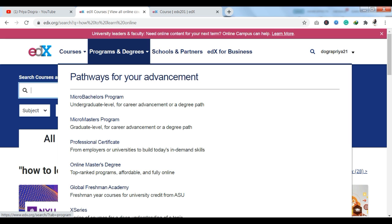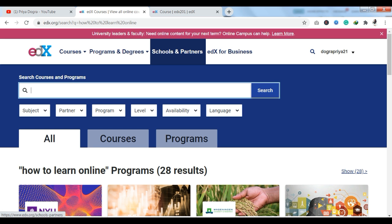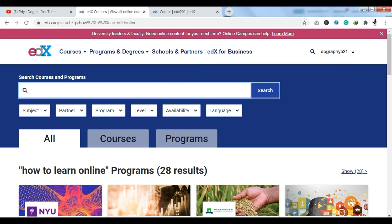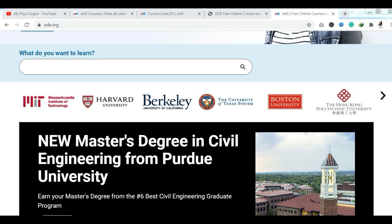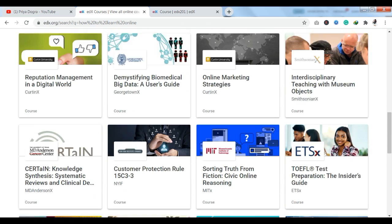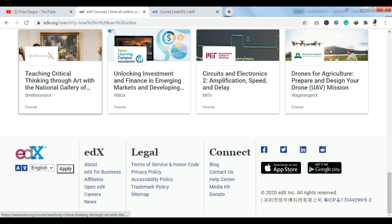If I talk about programs and degrees, you can get a master's degree online or a micro-bachelor program. If you want to do a master's program, everything is available here. Talking about partners, you have top universities like Harvard University and Boston University — all these courses are available.